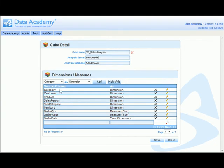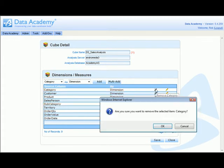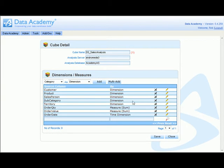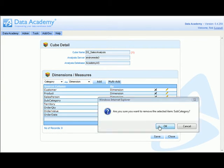We can either leave category and subcategory as dimensions in their own right, or alternatively by clicking the black cross we can remove them since they're no longer required.